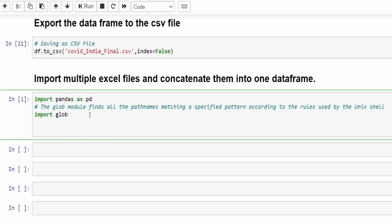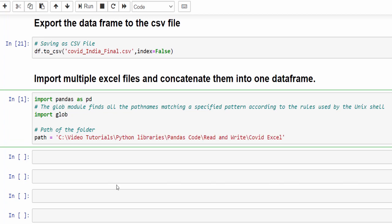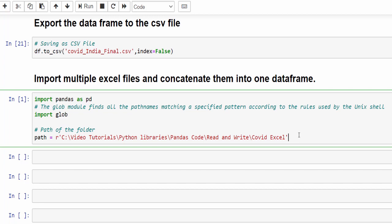Once you are done with this, we have to mention the path. So path equal to, mention the path of the folder. To avoid the errors, just always mention R before that. Now this is the path of the folder.